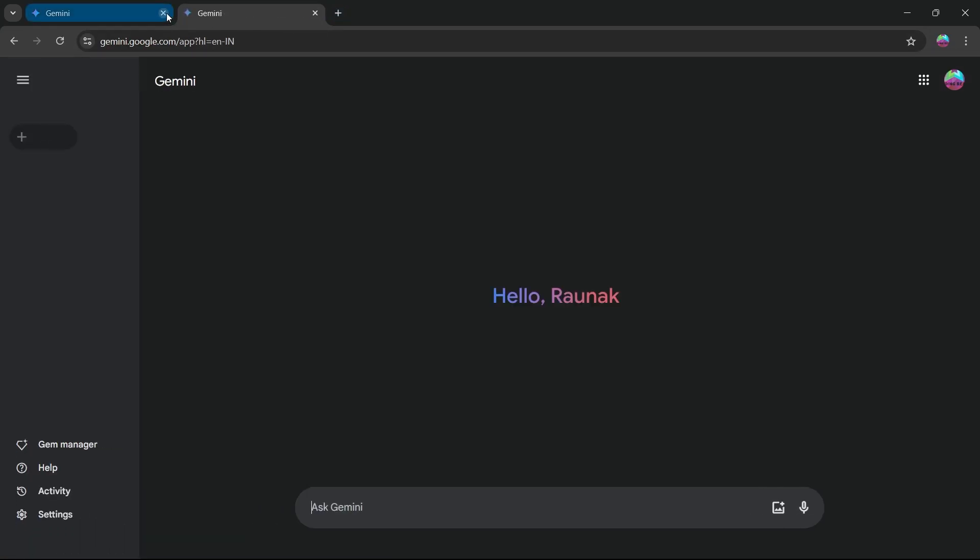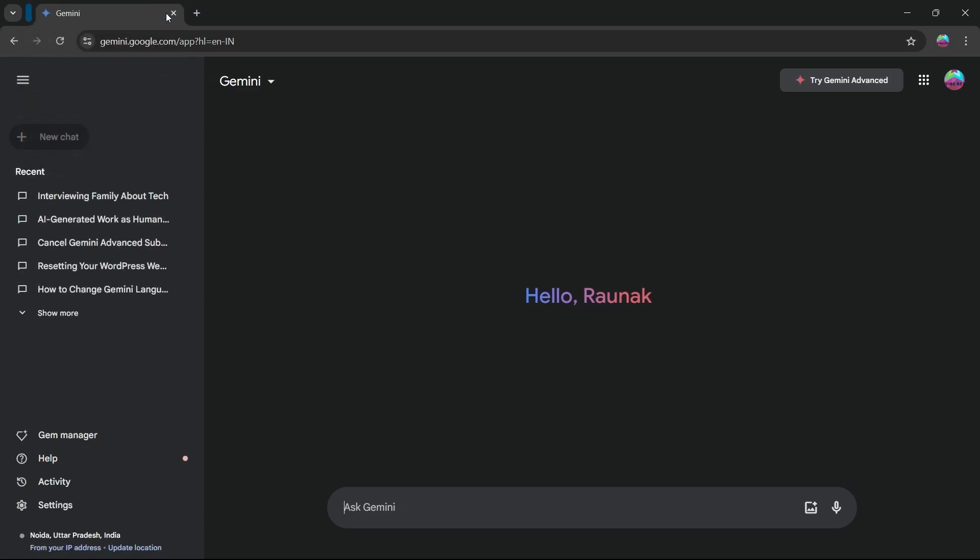When you click on this link, it will instantly take you to Gemini's homepage where you will see the Gemini interface.